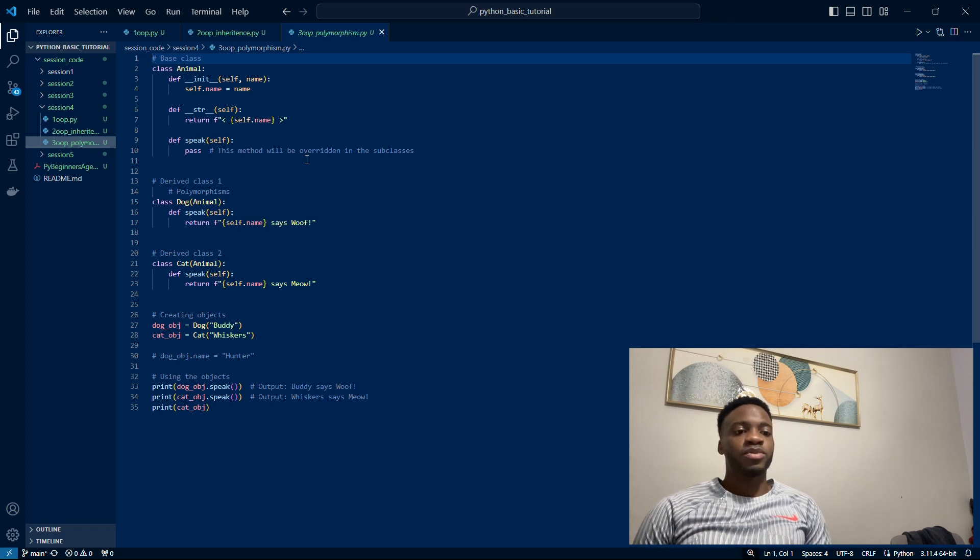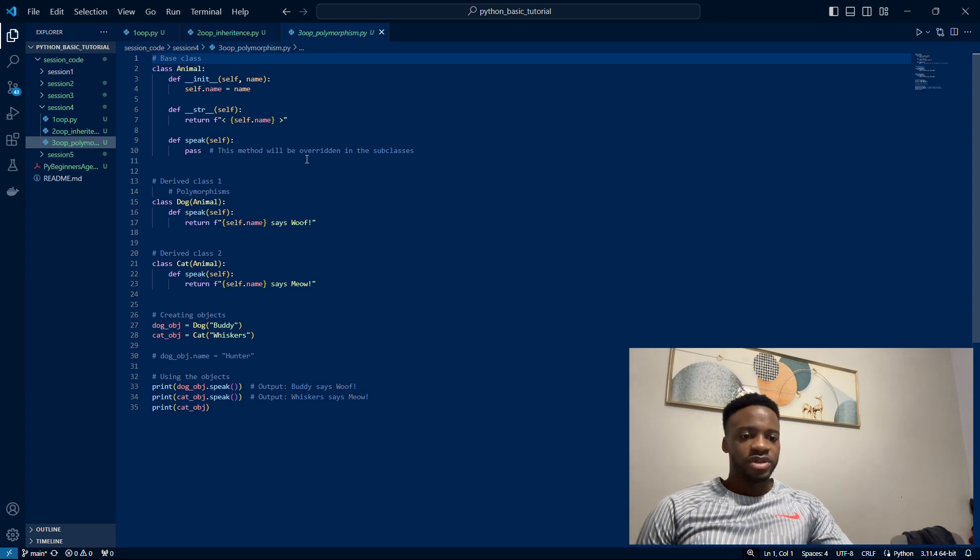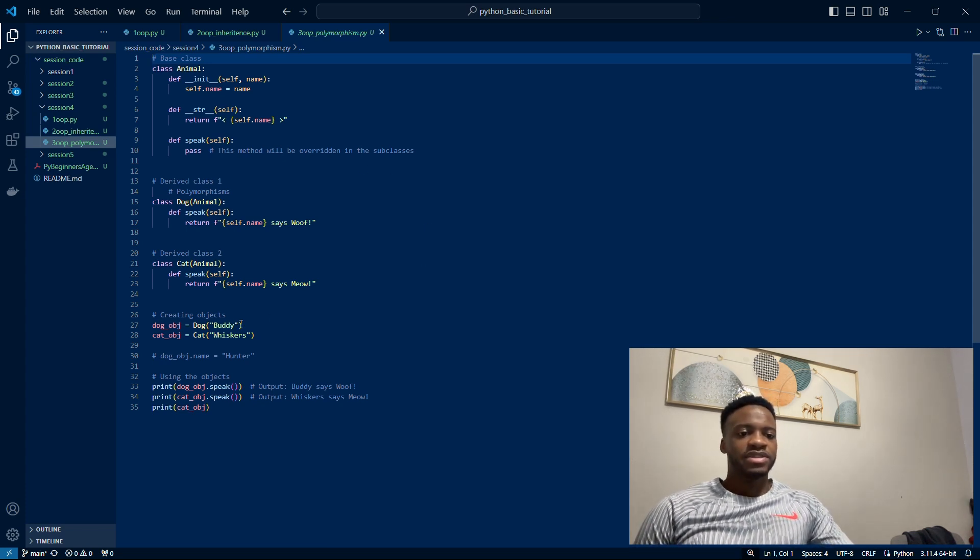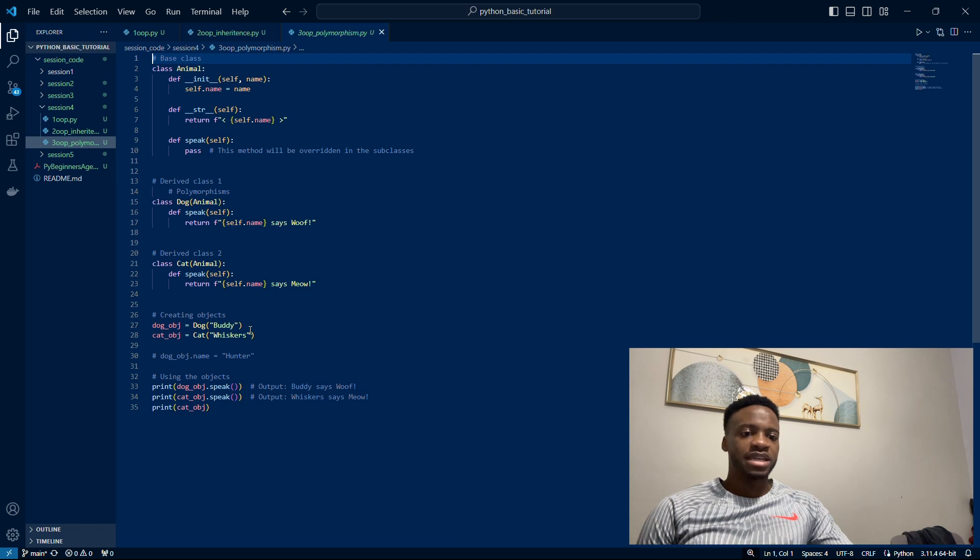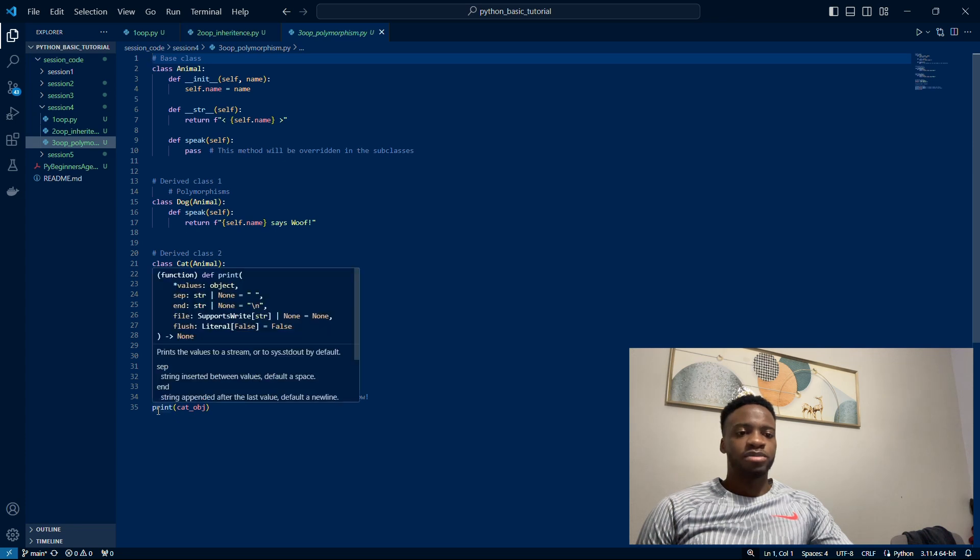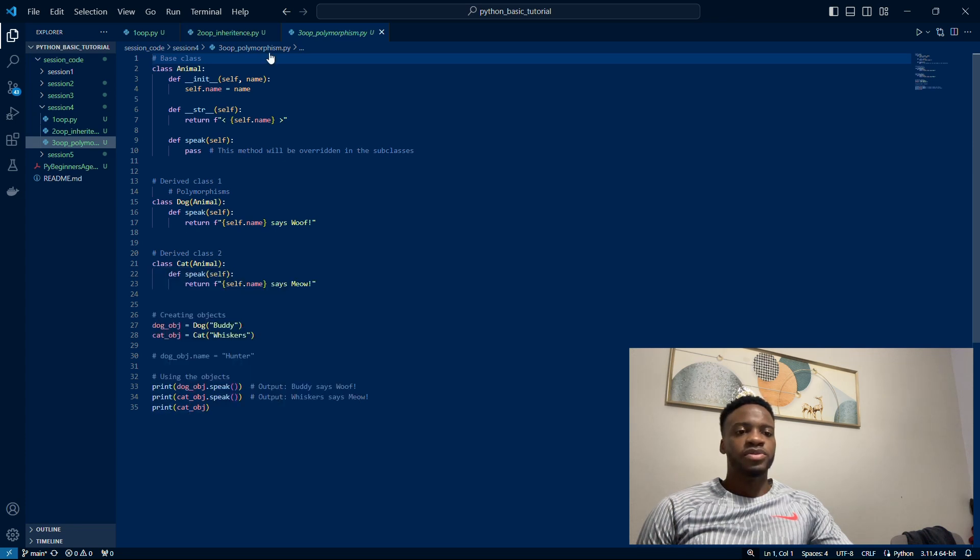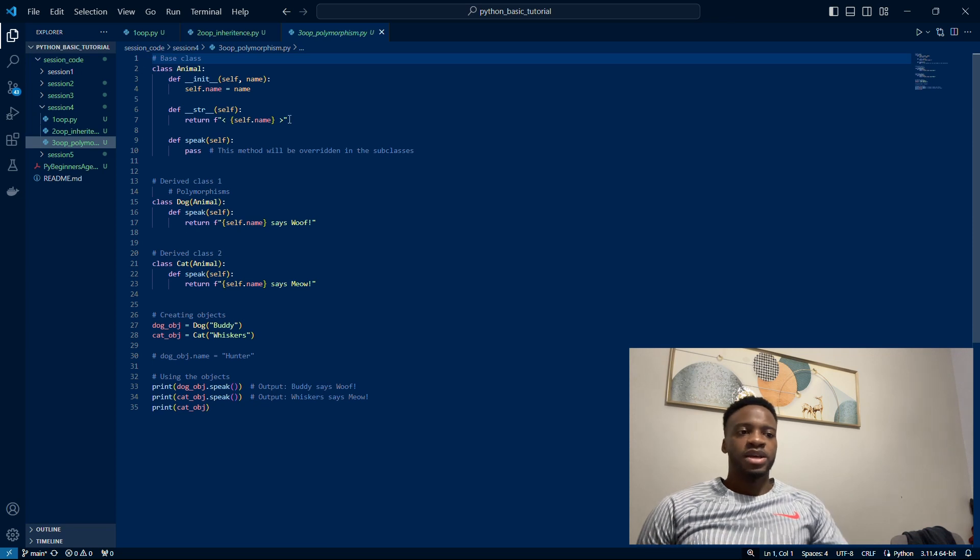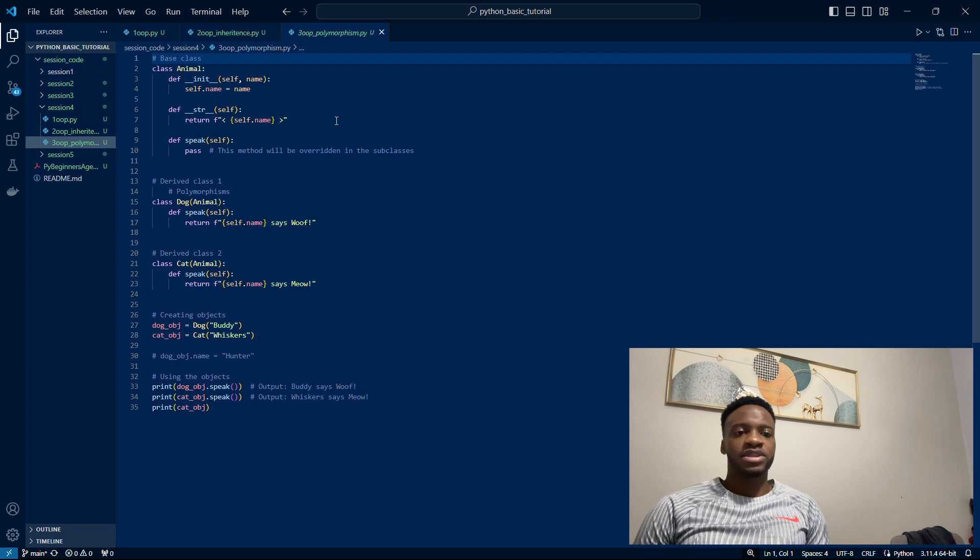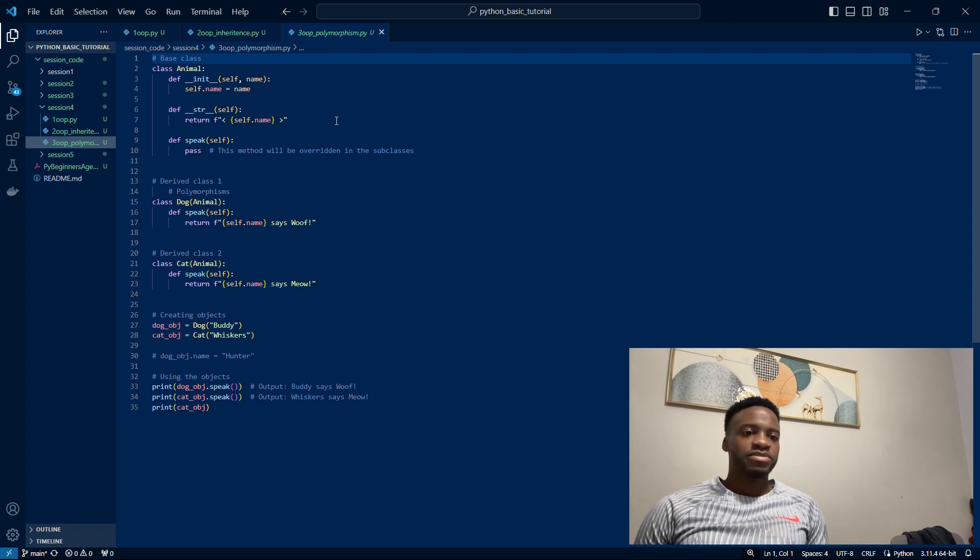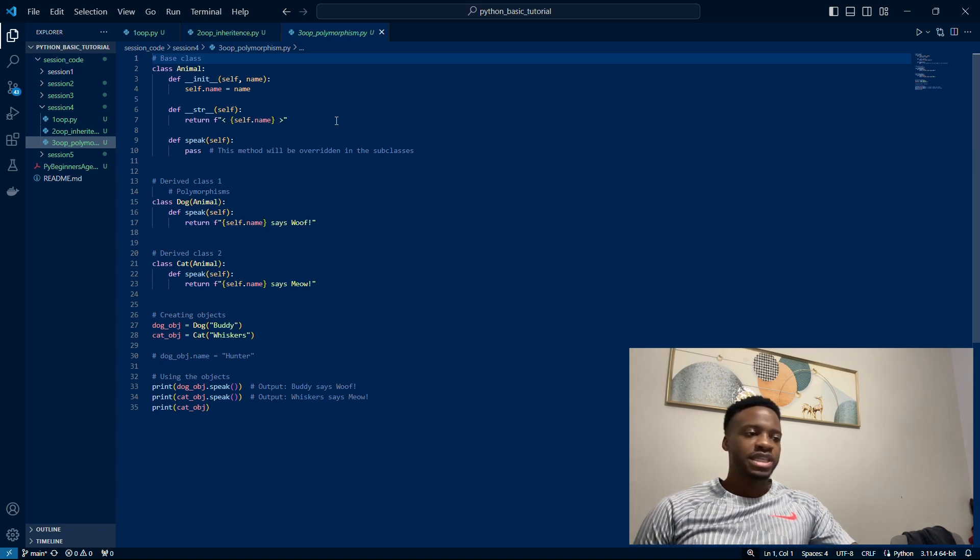On line 27 and 28, we create objects—a dog object and a cat object—and we give them names. Then we speak for both of those objects, and we also printed the cat object to show you how this method on line six works. If you print an object in Python, you can get some data out and set it in whatever way you want. On line seven, we've formatted that the name will come back of whatever object it is. I'll just run this.